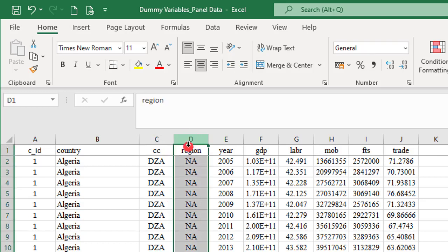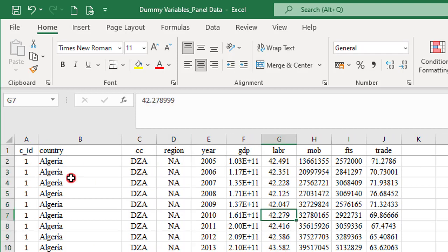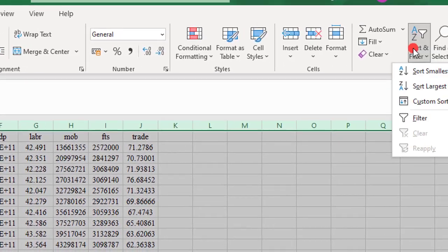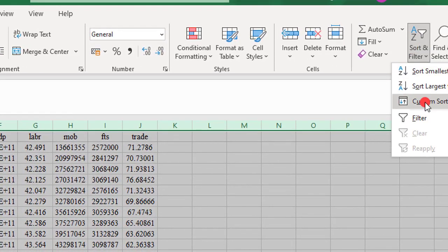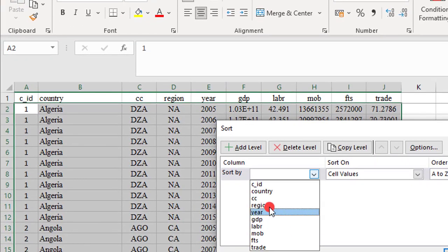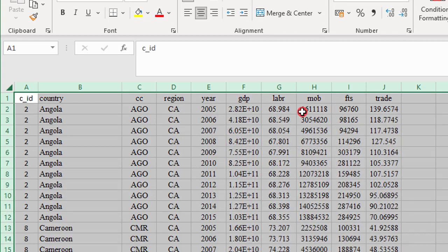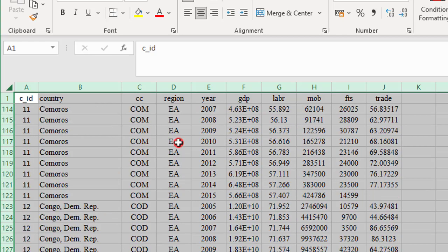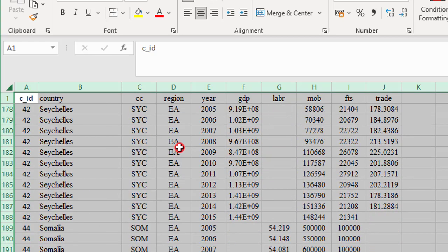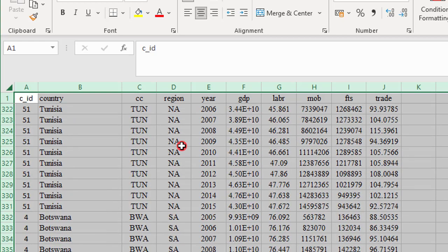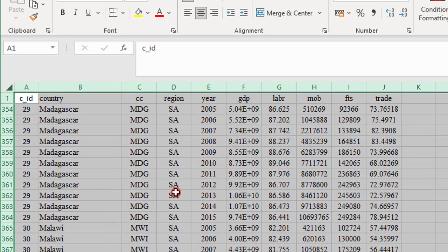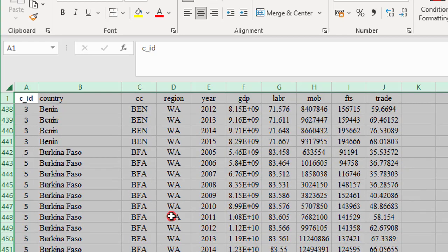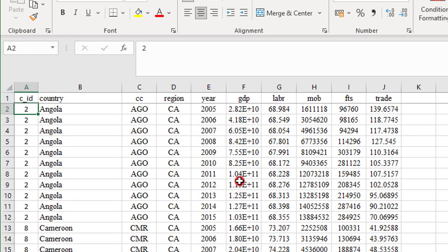Next, I need to create region IDs because I'll be using region dummies in this analysis. Again, before I create region dummies, I have to sort the regions alphabetically. So I highlight the entire worksheets. I go to sort and filter. I click on custom sorts. I sort by region now. I click okay. So you can see that the regions have been sorted alphabetically from Central Africa to East Africa, next up is North Africa, followed by Southern Africa, and finally by West Africa. So this is fine.